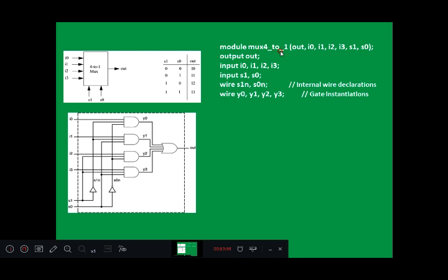Module MUX4to1 with output out, I0 to I3, S1, S0 — 6 inputs. Wire S1N, S0N are the intermediate complemented signals, and Y0, Y1, Y2, Y3 are intermediate AND gate outputs — all defined as wire. Once the declaration is complete using the symbol and schematic, the symbol gives inputs and outputs, while the schematic shows all gate-level connections and identifies which intermediate signals need to be defined as wires.